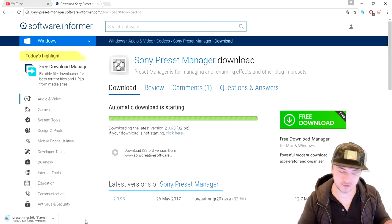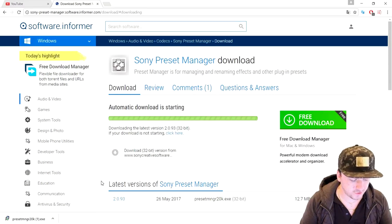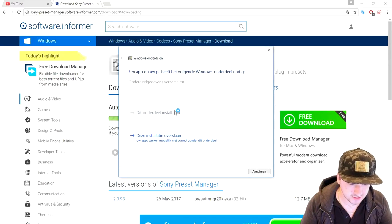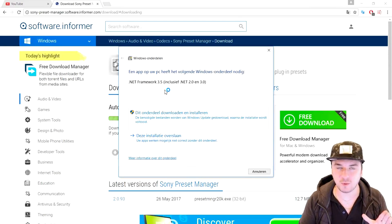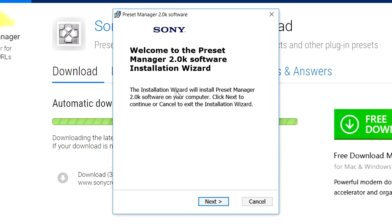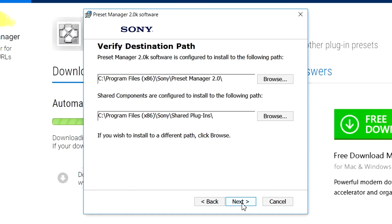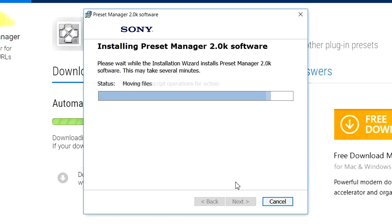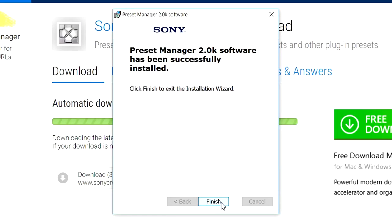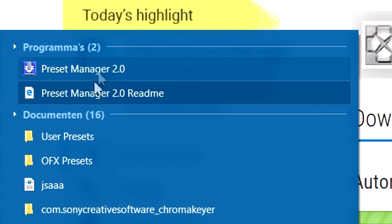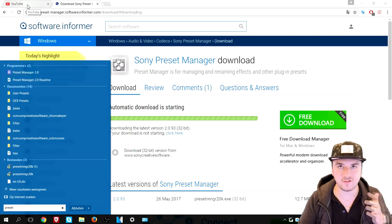Once it's finished downloading, click on it and install the Sony preset manager. Note that you need .NET Framework version 3.5 or higher — download it first if you don't have it. The installation wizard says 'Welcome to Preset Manager 2.0K Software Installation Wizard.' Click next, agree to the terms of service, optionally add a desktop shortcut, then click install. It installs quickly and when done, you can find Preset Manager 2.0 by searching in your Windows Start menu.